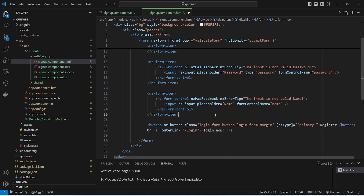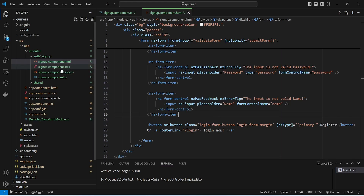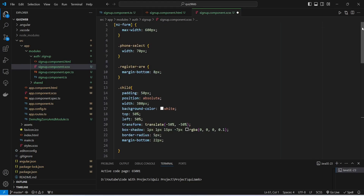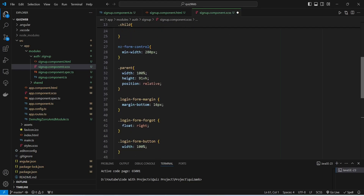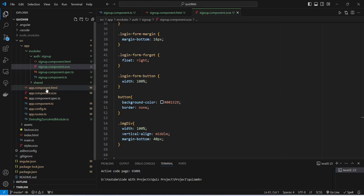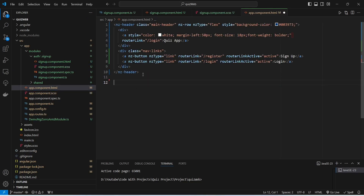With this our HTML code is completed for the signup page and form controls. We save this file, then open signup.component.scss and paste in the CSS code — you can pause the video to copy it. After saving, we open app.component.html and after the ng-header tag we add a router-outlet tag to display component contents below the navigation bar. Then we save this file and run our application.